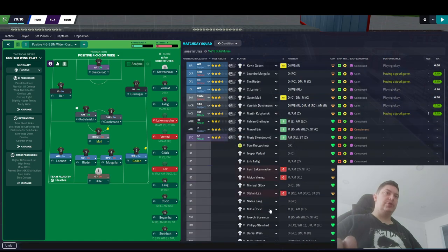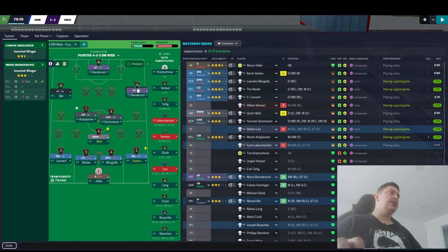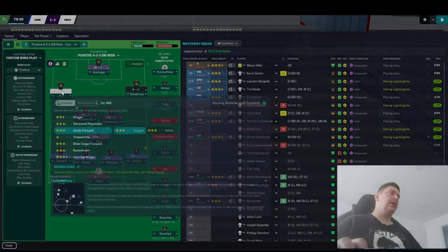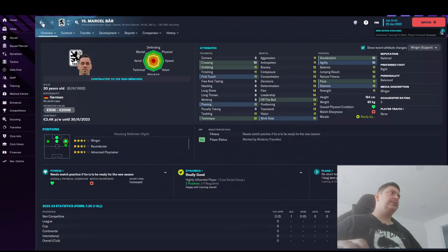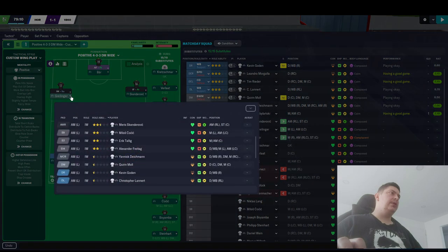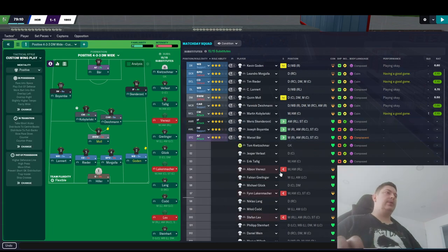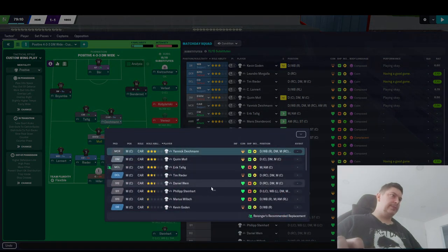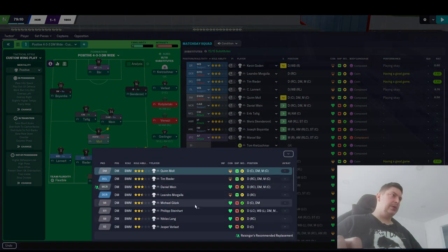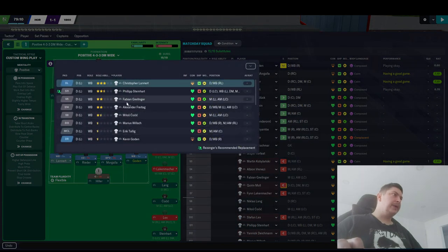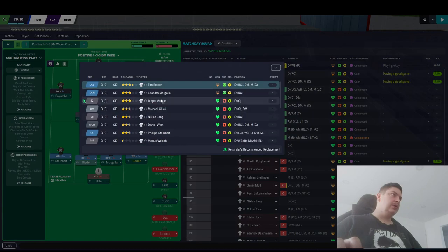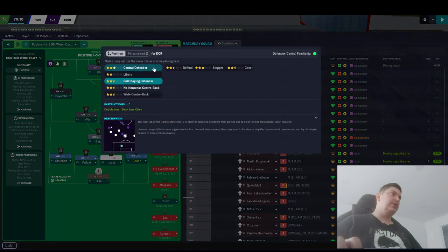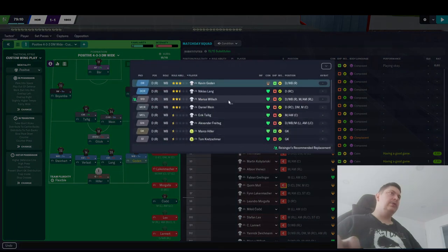Where's the striker? Bar? You, yeah, sure, sure, sure. Skanderovic, you are left-footed, huh. Let's try you as an inside forward attack. You are inverted winger support, but as a striker. And here we are going to put, where is my Bojomba, my fast guy. Here we have Eric Dolling, here we have Daniel Wein, and here we have Michael Glick. Here we have Philippe Steinhardt, Jesper, and Niklas Lang, who is going to be central midfielder defend.